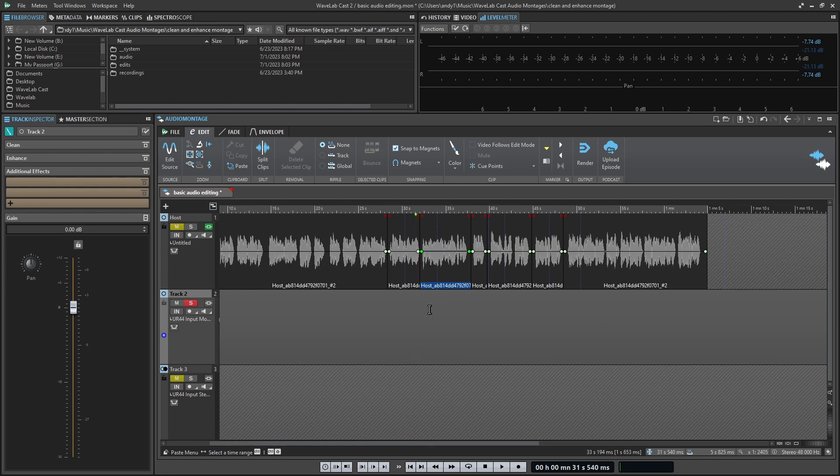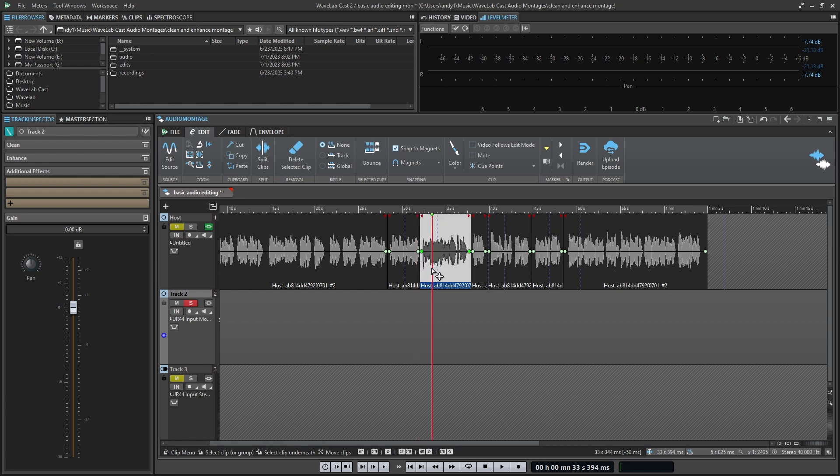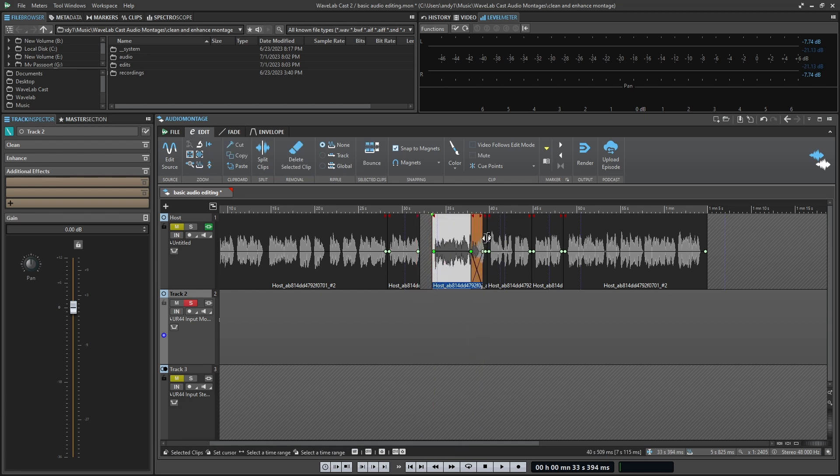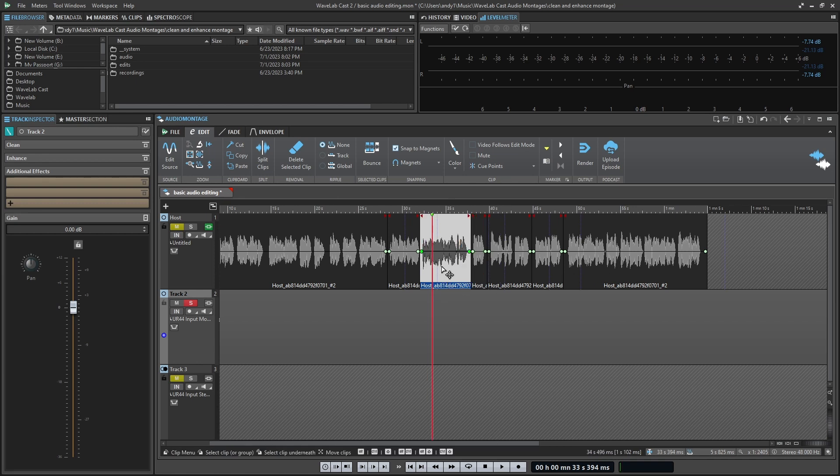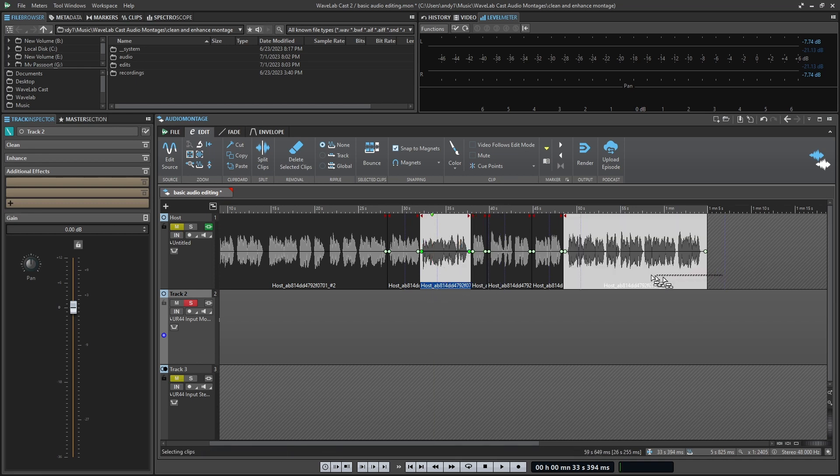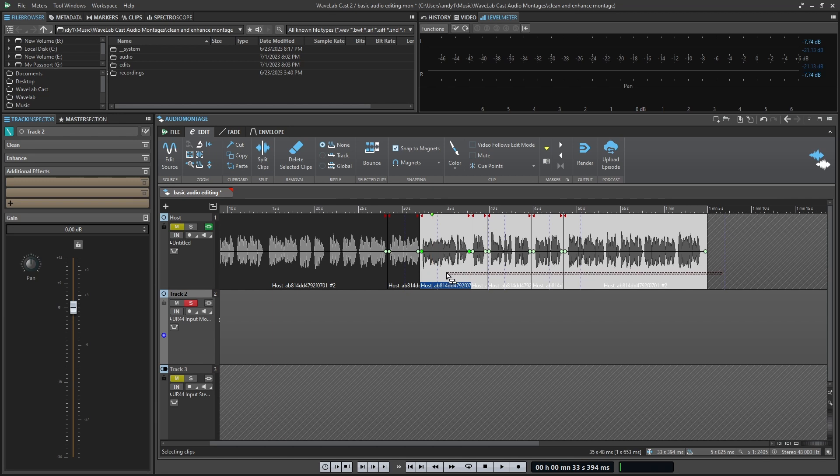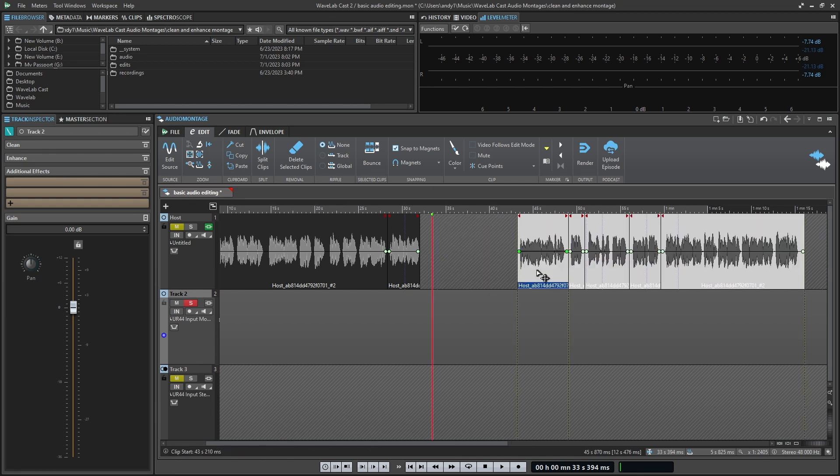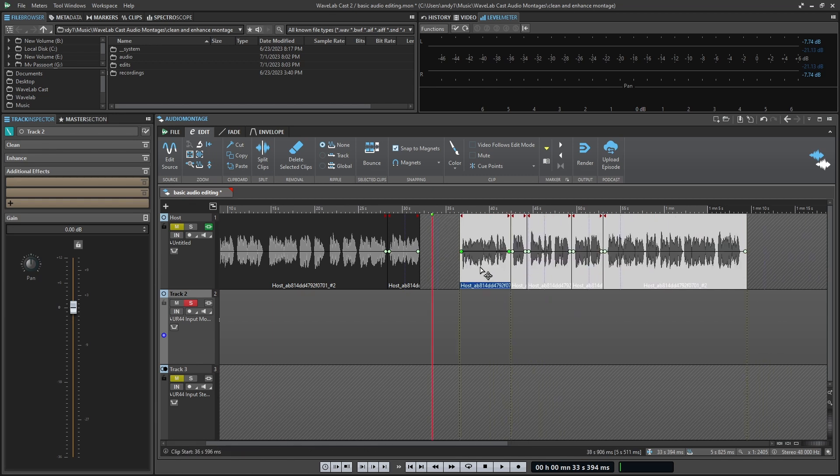One of the frustrations you have anytime you're doing any editing, in many situations with other programs, is when you grab the thing that you're trying to edit and move it, if you have a bunch of audio after it, like in this situation, nothing moves. And then you wind up having to do the extra step of making sure that you select whatever you have, so that everything moves when you make an edit.